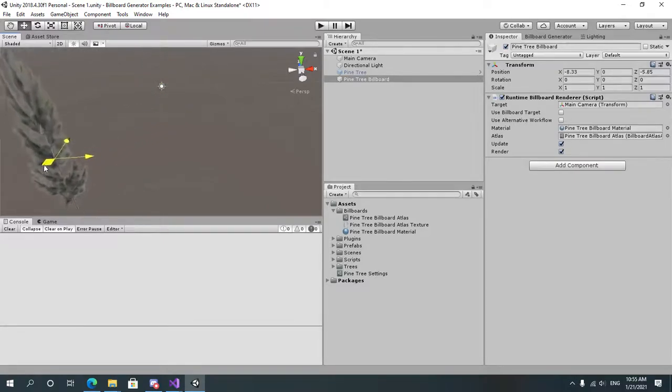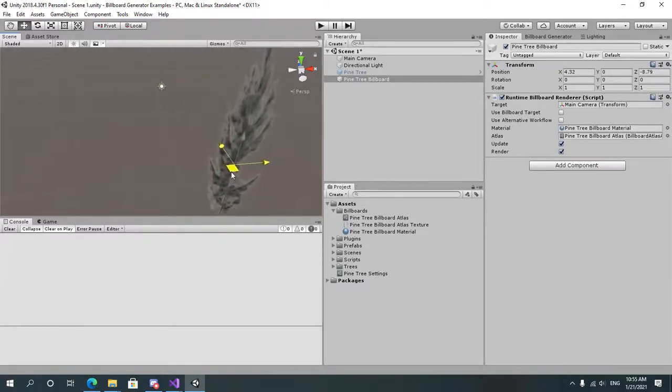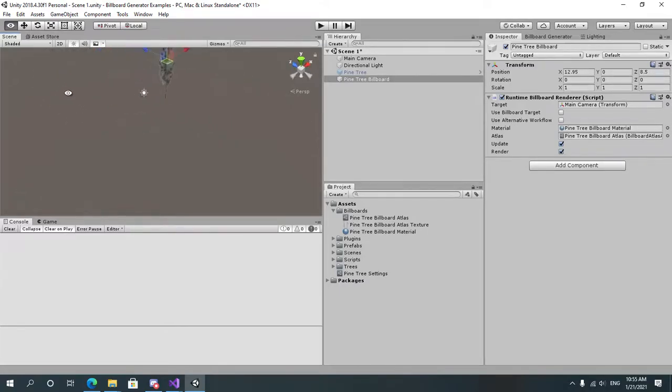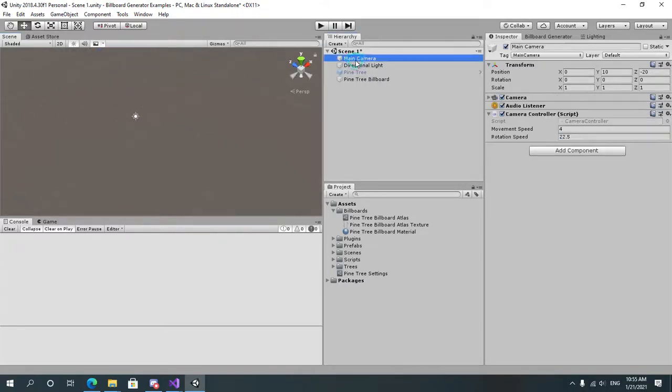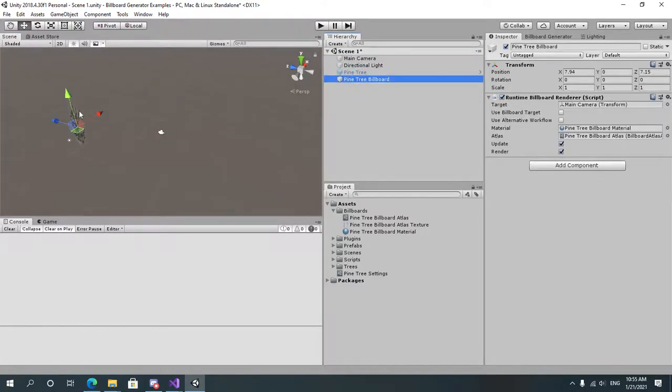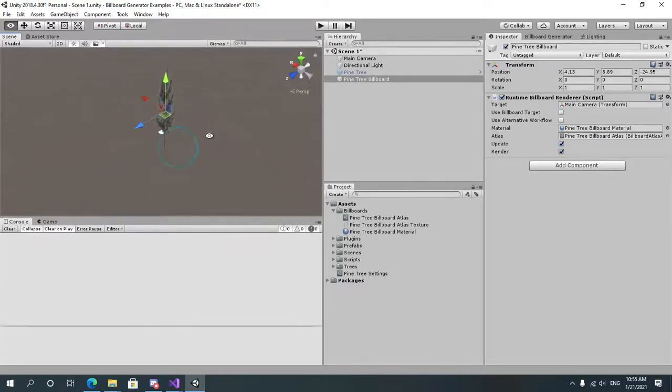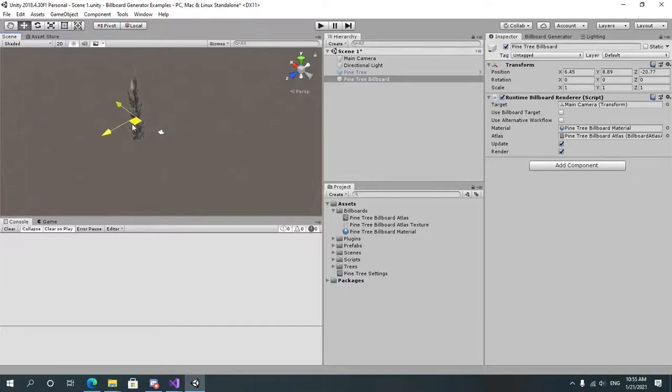Let's see where the main camera is. It's over here. Okay, let's move our object. As you can see, it's changing the angle and texture depending on the direction.